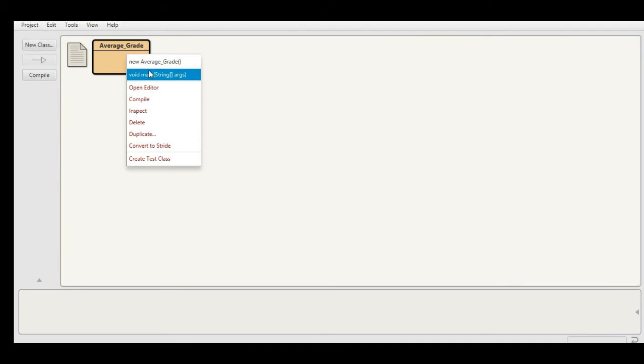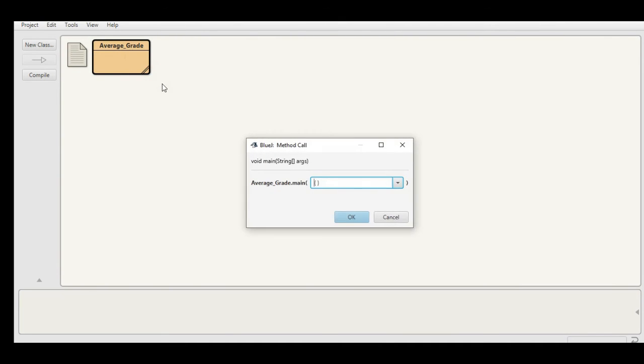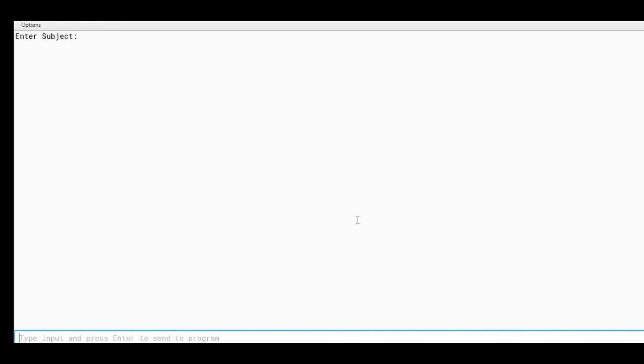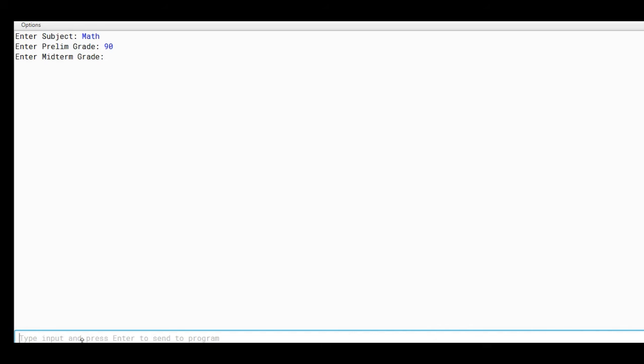Average_Grade, using your mouse, right click, select void main string args to run, click OK. Subject, let's say we have here Math. Enter prelim grade, we have 90. Midterm grade 90.